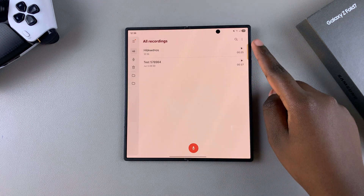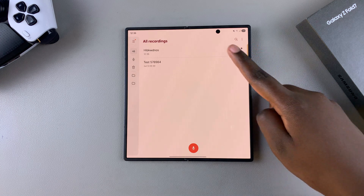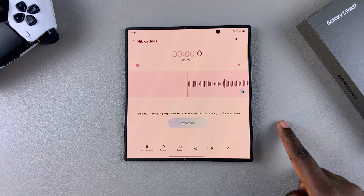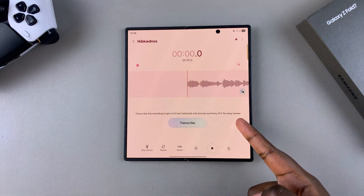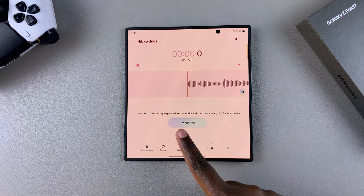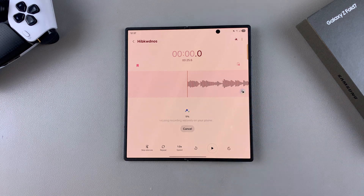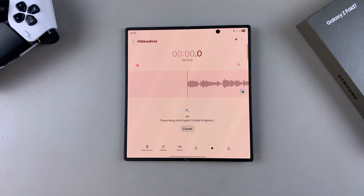From here you can see your voice recording has been successfully saved. When you tap on it, you can listen to the voice recording. If you want to transcribe it, tap on Transcribe and it will analyze your recording and give you a transcription of everything said. You can even go a step further by summarizing the voice recording once the transcription is finished.